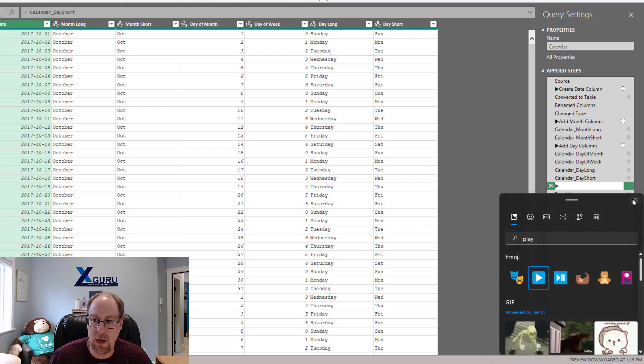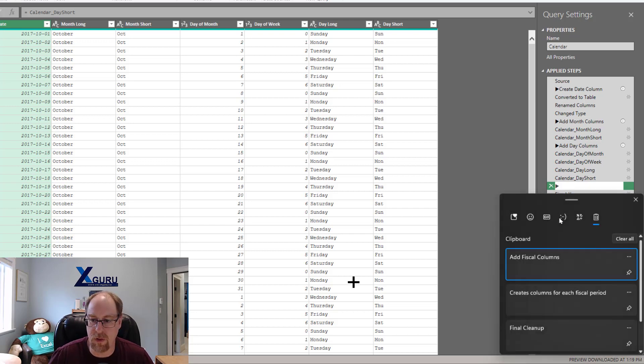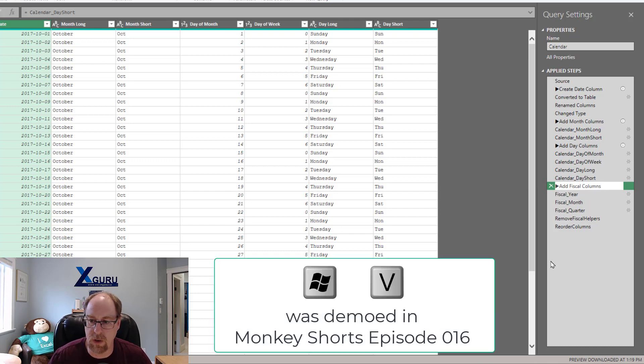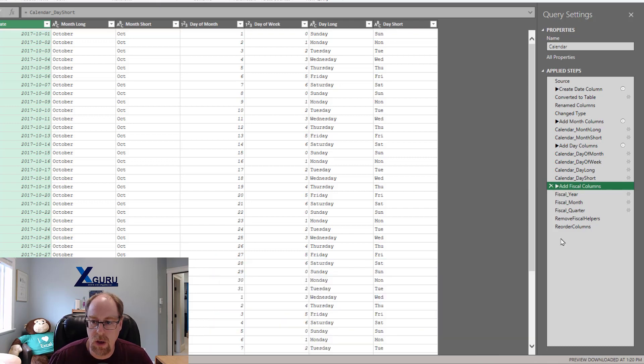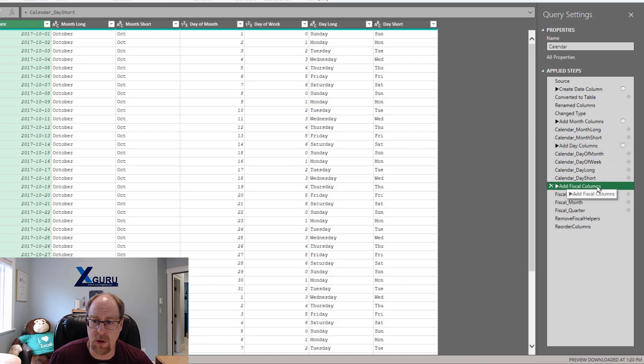So I can now go in here and type the rest of the text that I want to use here, which is add fiscal columns. I just got that from Windows V because I had it in my paste history. And there we are. So I've now got a cool looking new step name, but what about the information icon to get to that?